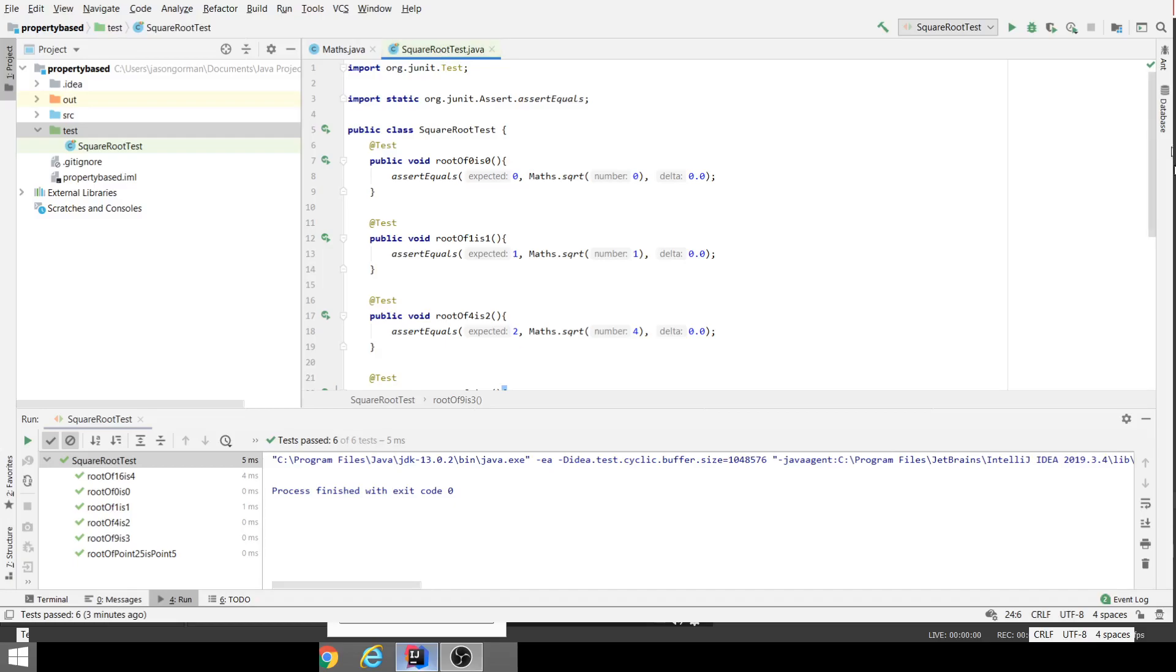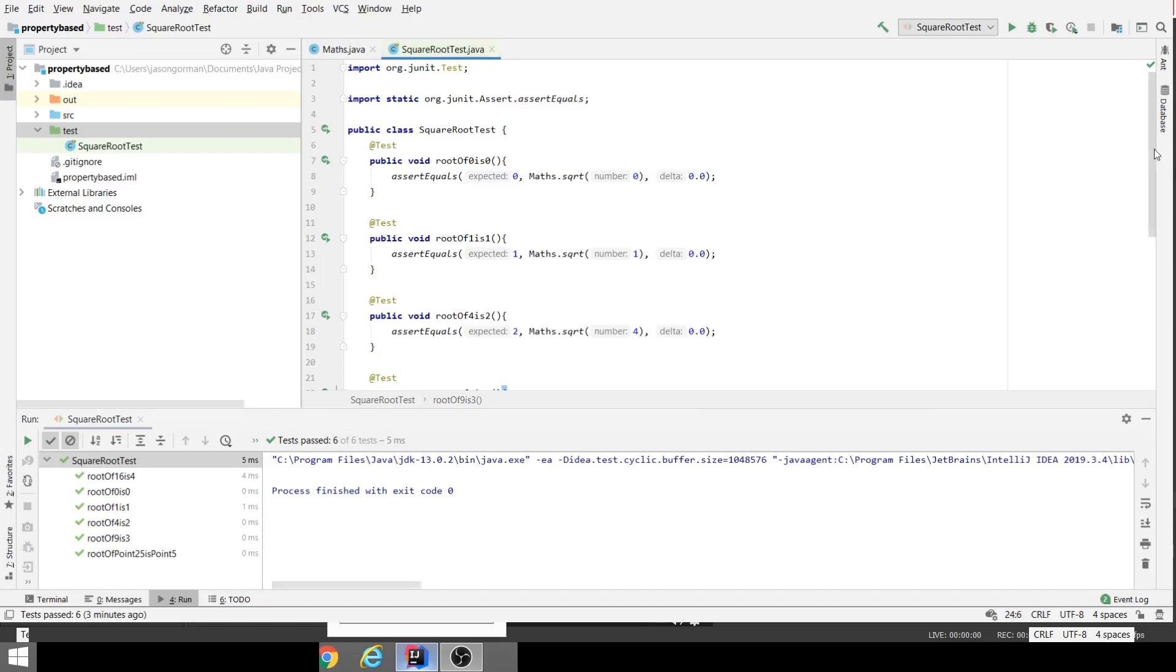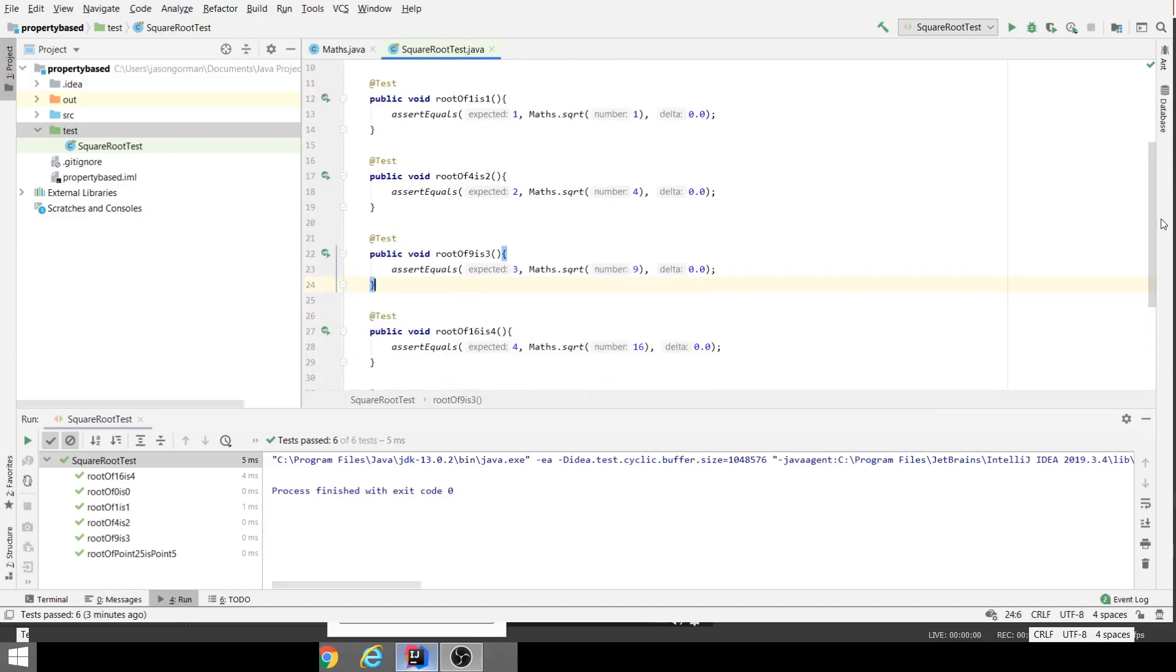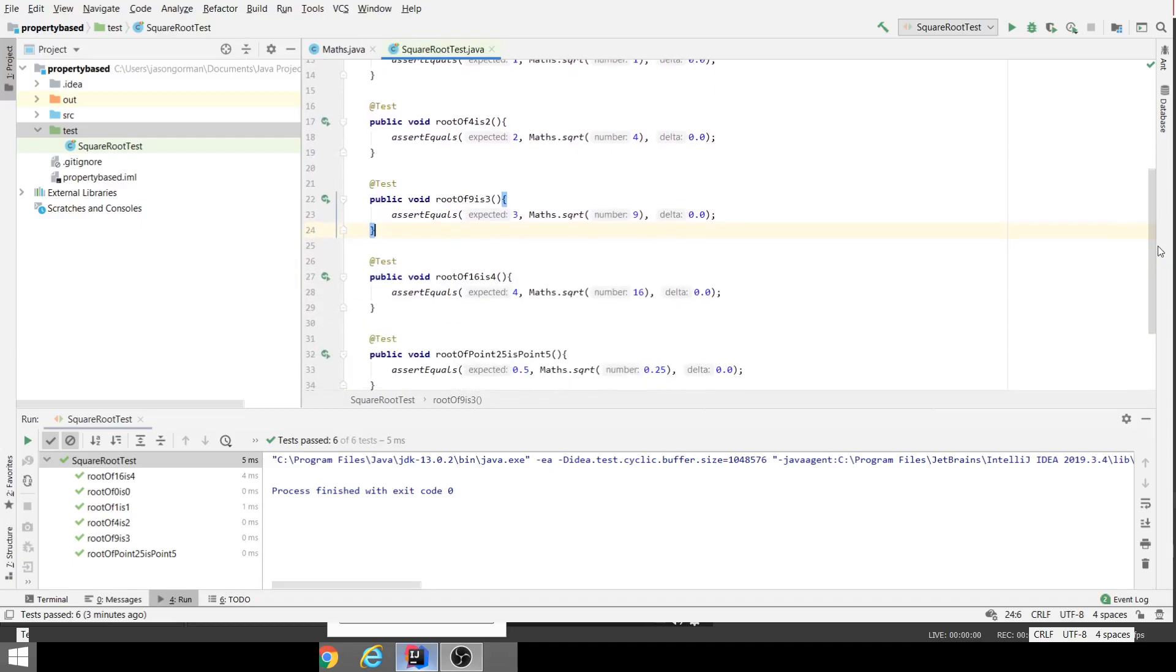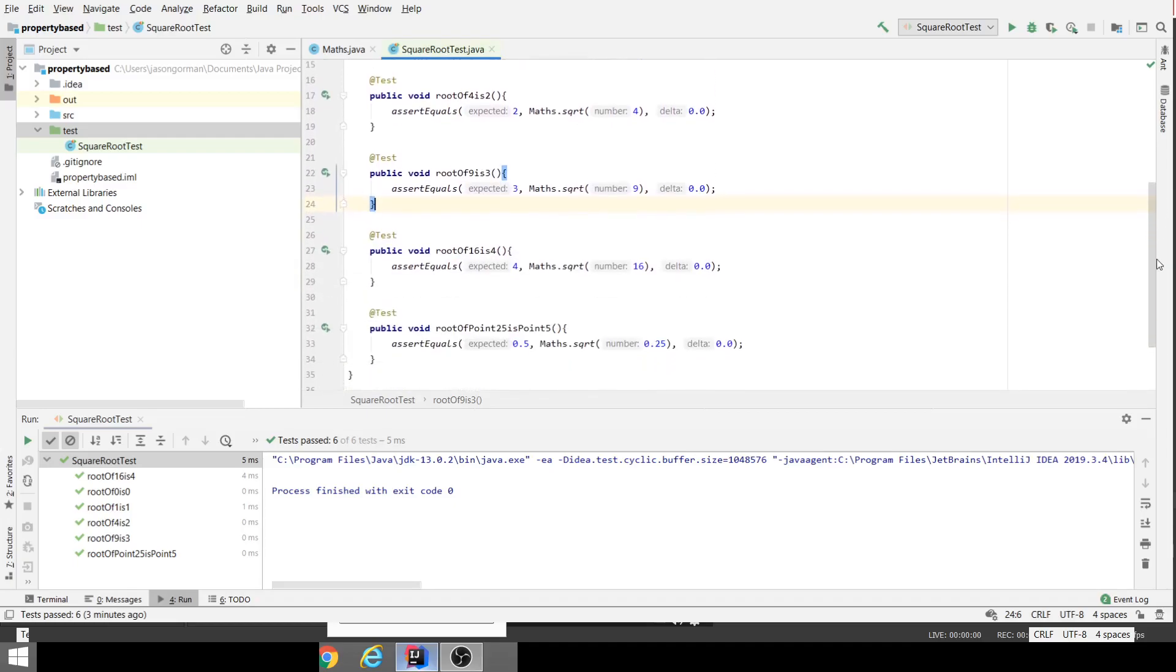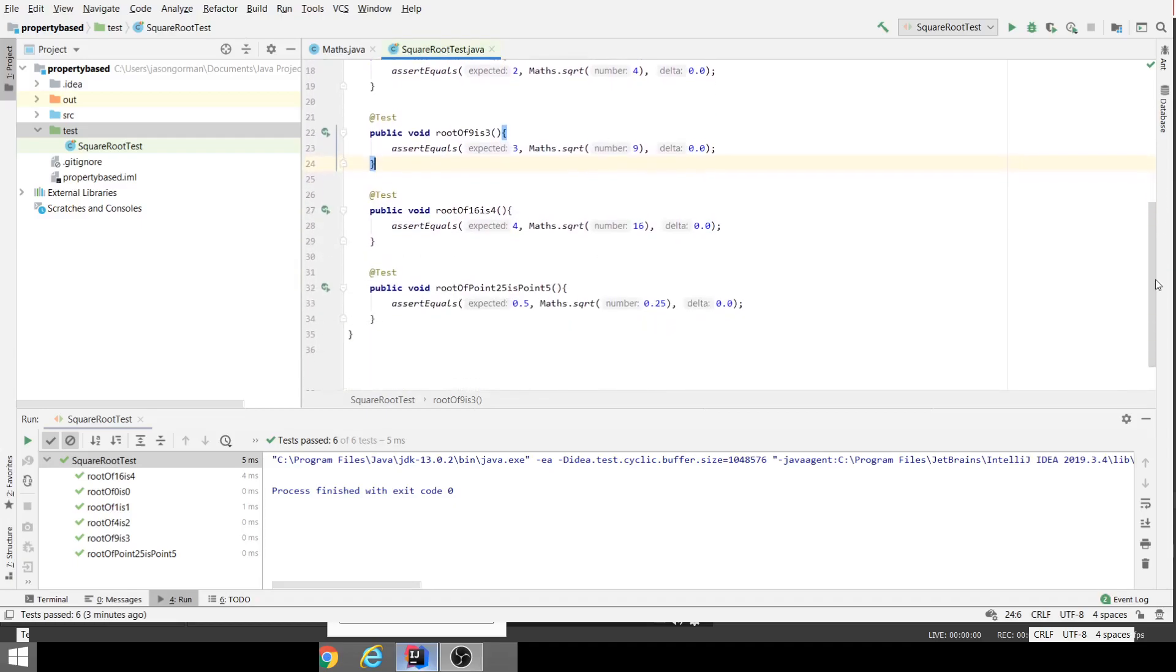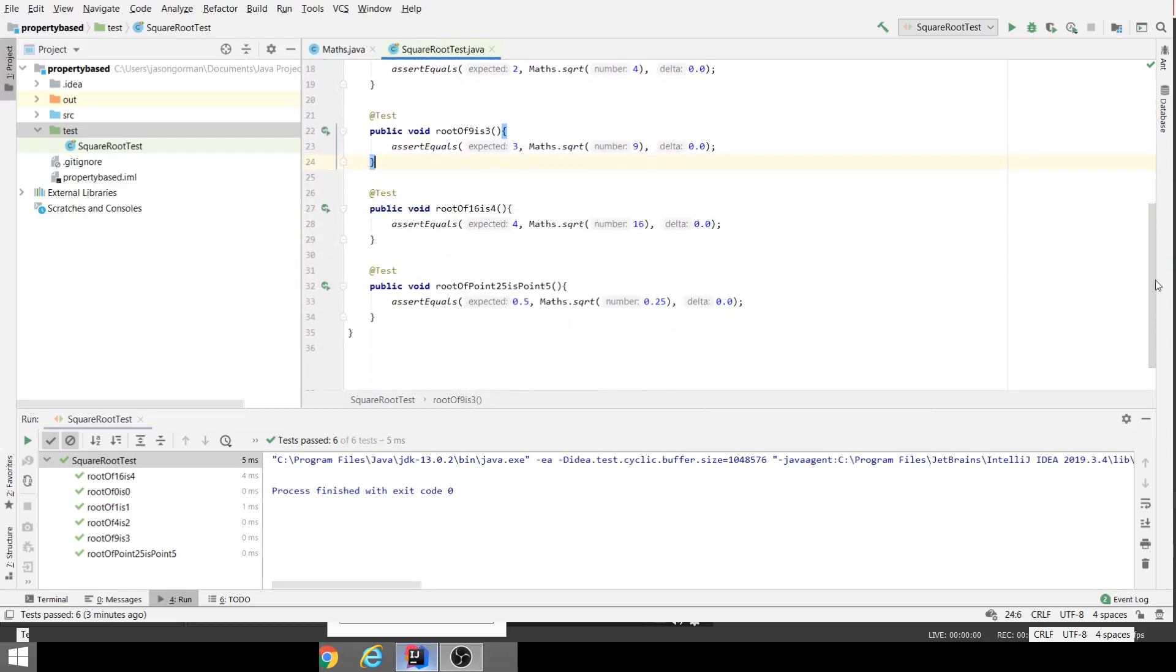There are six of them: square root of zero is zero, square root of one is one, square root of four is two, square root of nine is three, square root of 16 is four, and square root of 0.25 is 0.5.